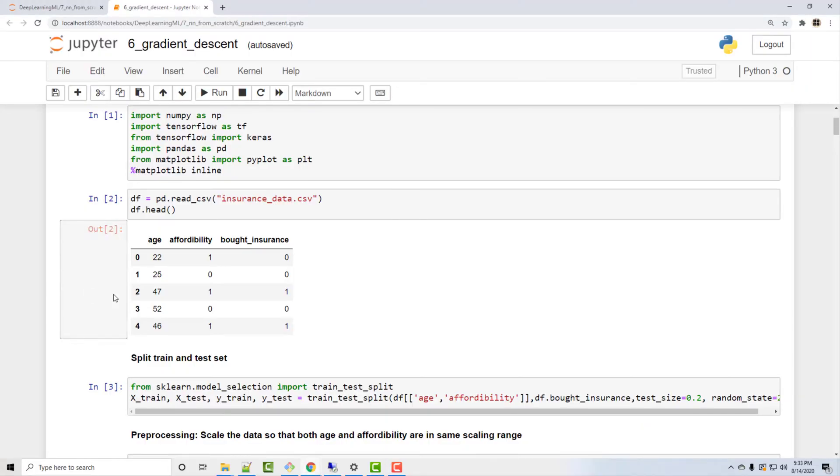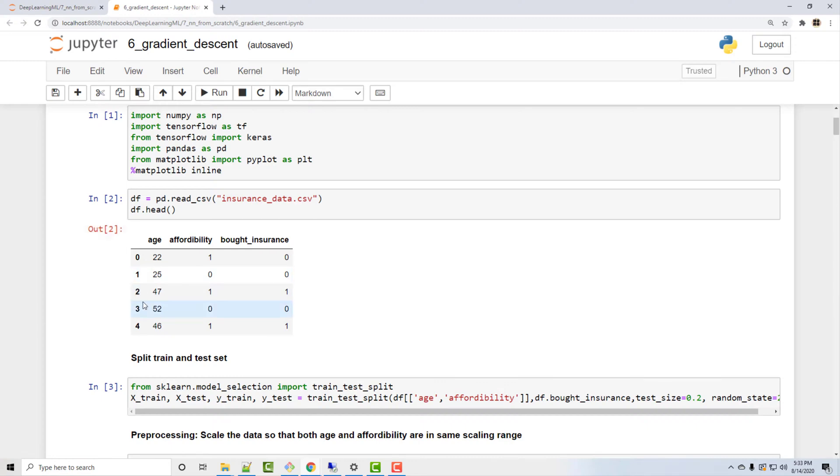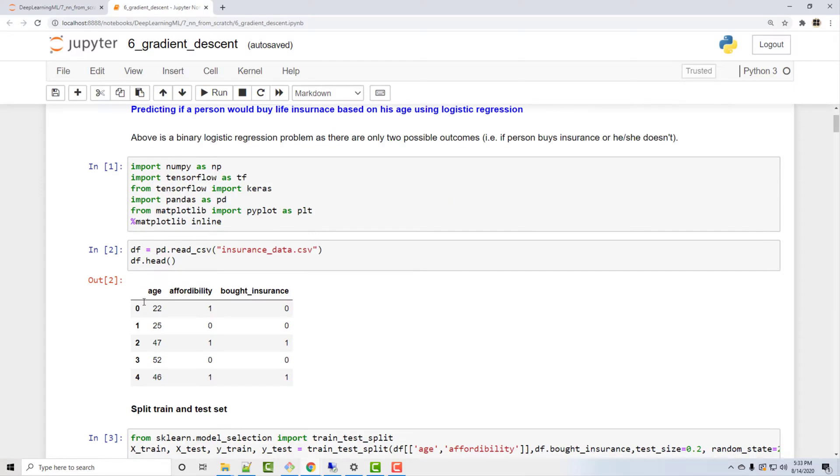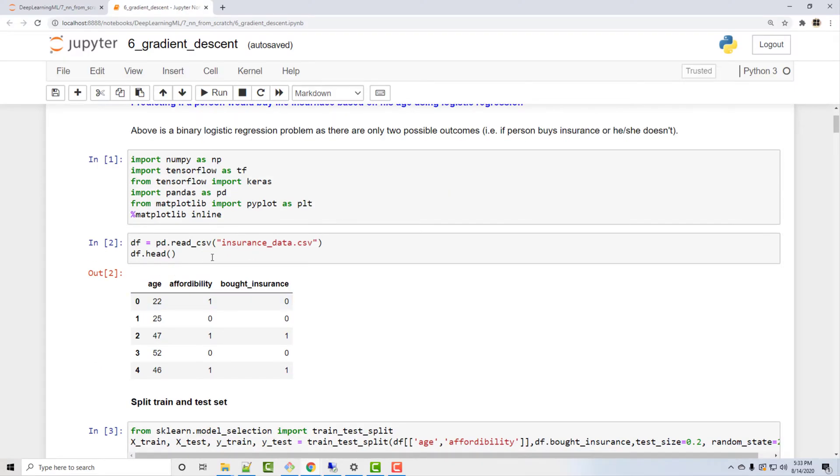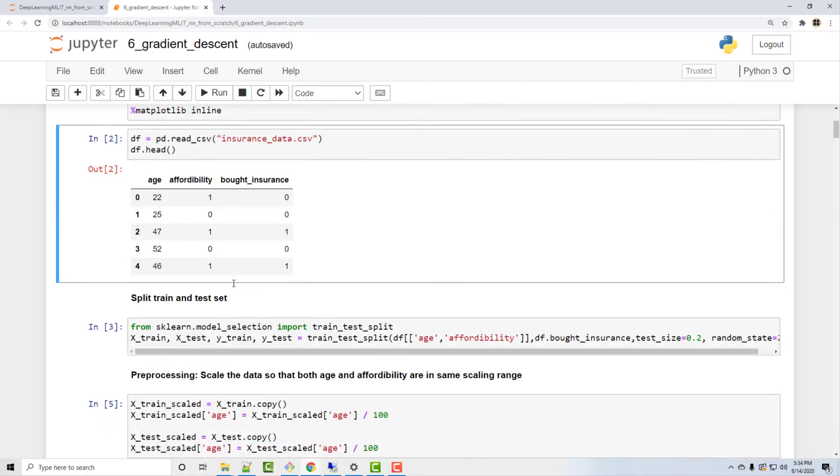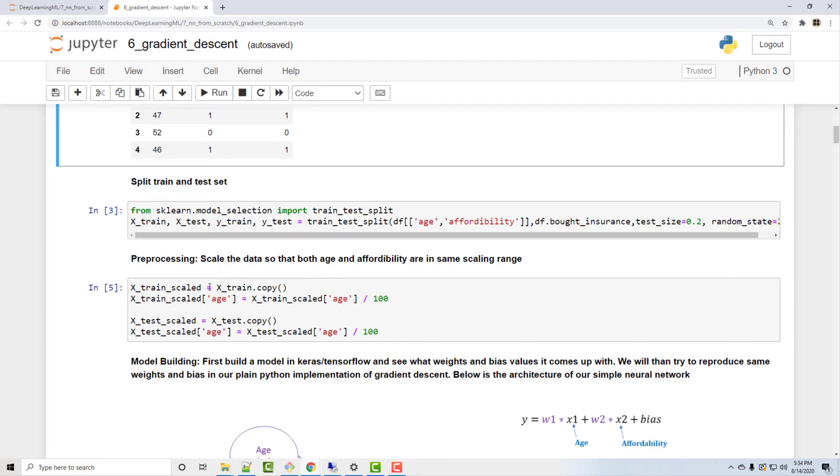Now this is the notebook we created for our gradient descent tutorial in last video. So if you have not seen it, you have to see it because it is kind of a prerequisite for this session. So just to go over it very quickly, what we did is we imported an insurance data set where based on age and affordability we can decide if the person will buy the insurance or not.